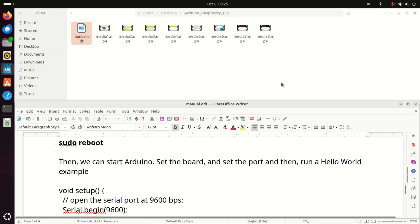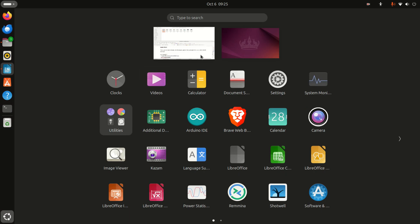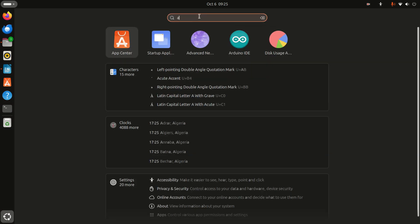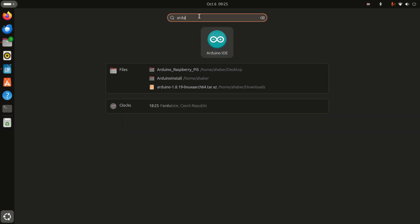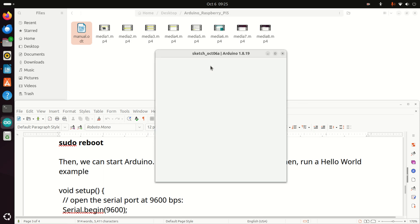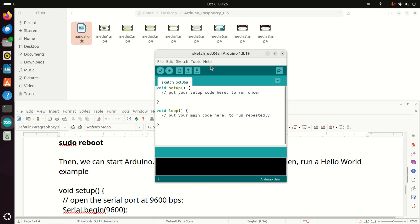After restarting the system, we can start Arduino. Connect your board to Raspberry Pi 5, then click here and search for Arduino. You should see this icon — simply click here and this should start Arduino. Here it is. Let's be patient and voilà! Here it is.